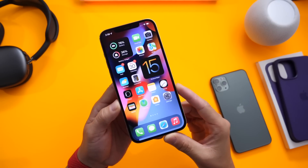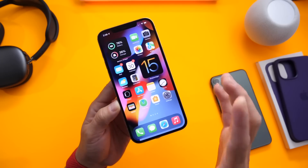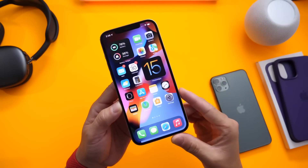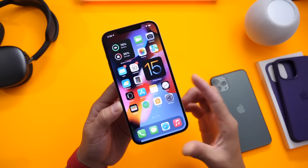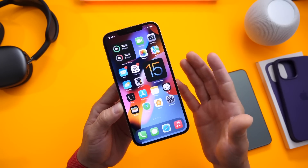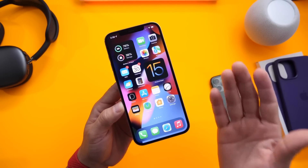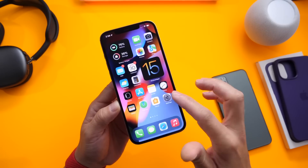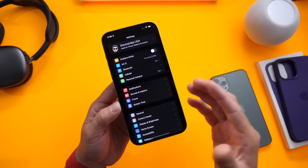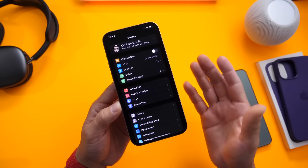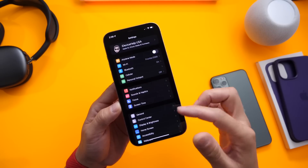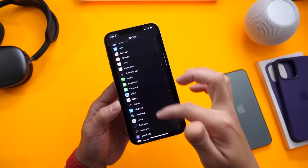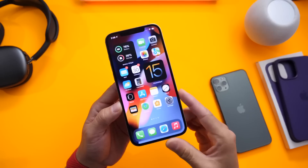I want to stress this enough: keep in mind that this is beta software. There's going to be bugs, things that are not going to work. Maybe some apps may not even work or crash completely. The battery is okay, but it's not as good as it is on iOS 14, and all those things are to be expected.